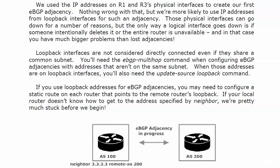And when these addresses are on loopback interfaces, as they will be in this lab and the next one, you'll also need the update source loopback command. And we'll see that. And what it's actually asking for is the interface that you're using for your update sources, and that would be loopback zero, whatever you happen to number it.